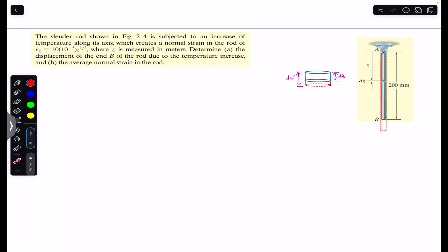Hello students, welcome back to Engineers Academy. Do hit the subscribe button if you are here for the first time. We are going to solve this example from Chapter 2, Mechanics of Materials by RC Hibbeler. The example says that the slender rod shown in Figure 2-4 is subjected to an increase of temperature along its axis, which creates a normal strain in the rod as a function of z.